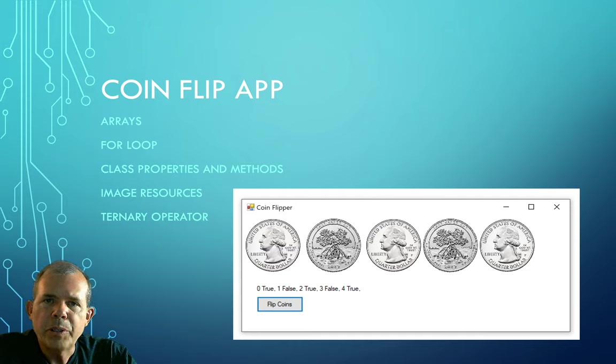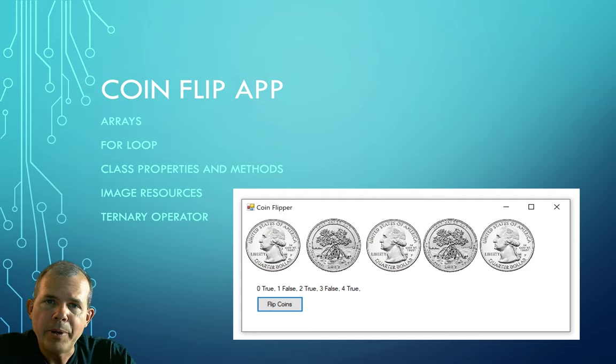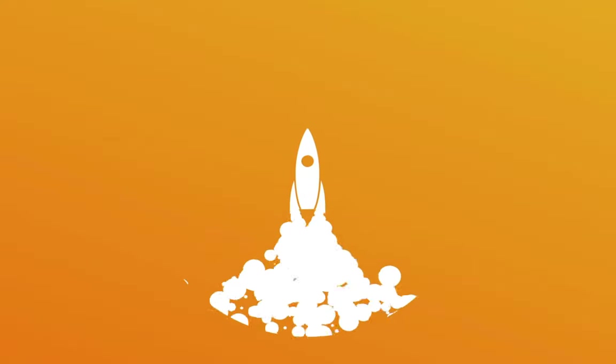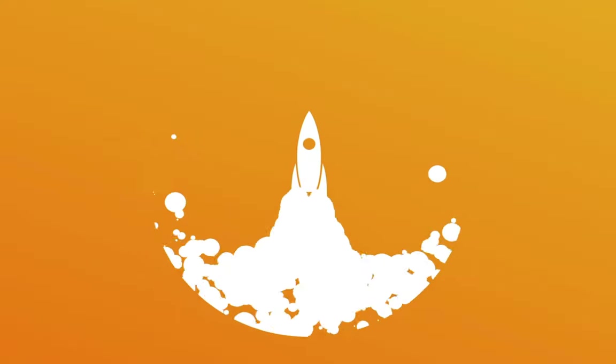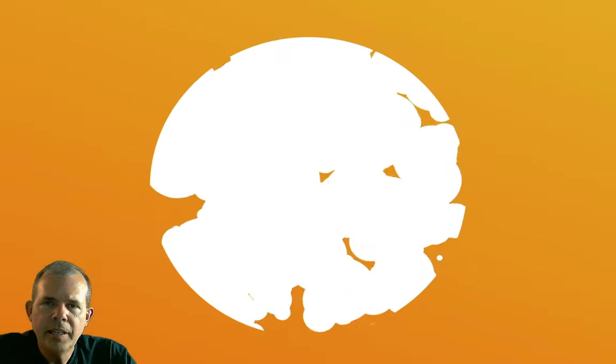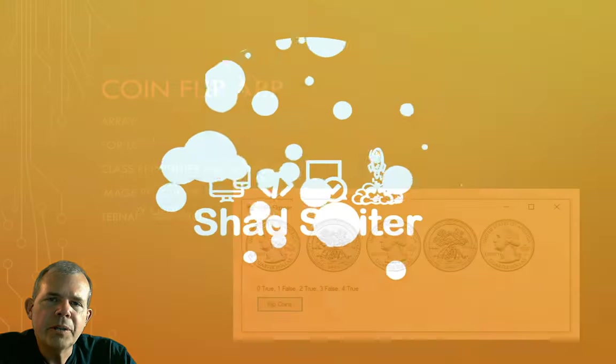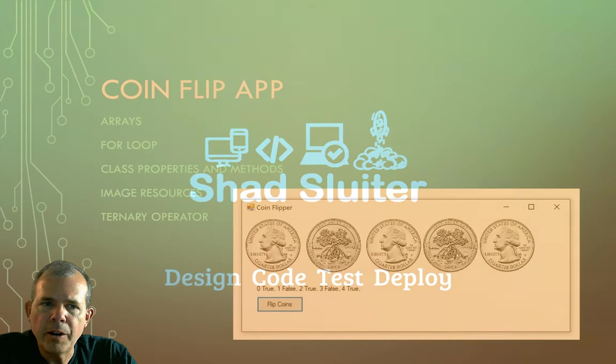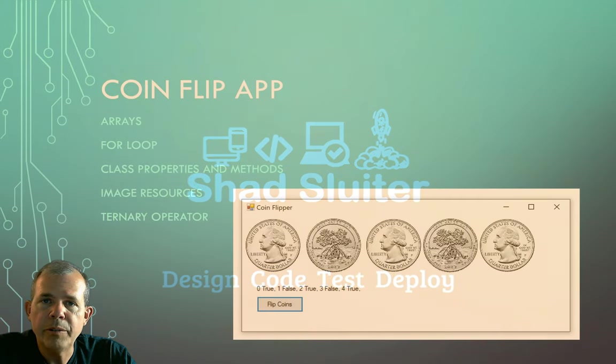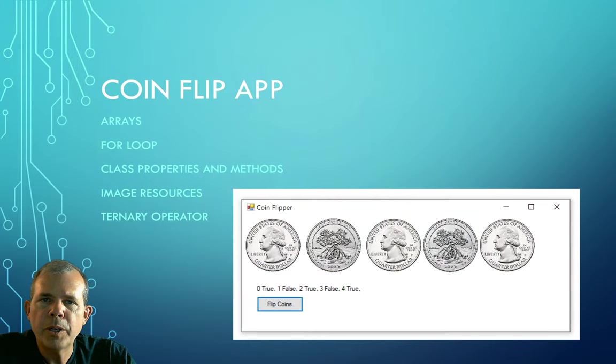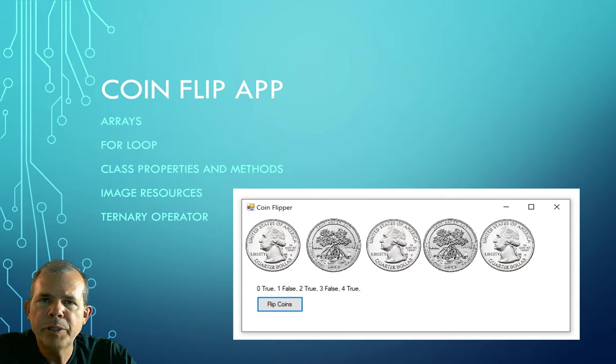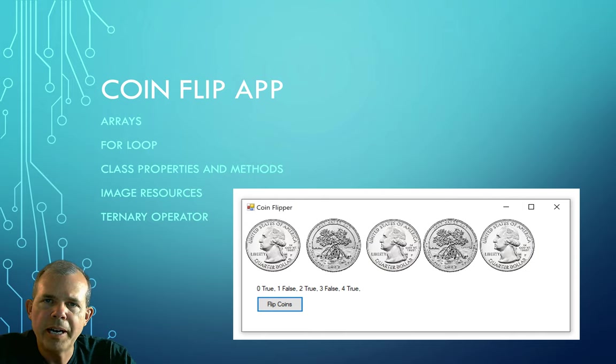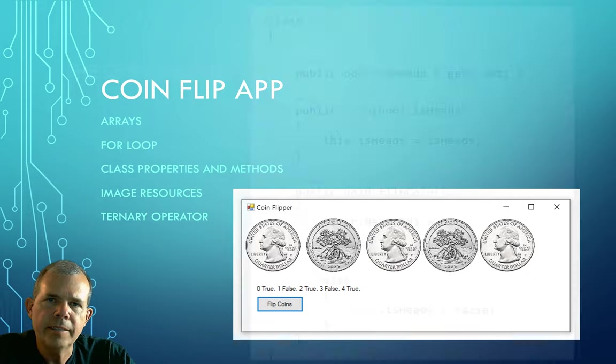Hey, welcome back. We're in part two of an application called CoinFlipApp. In this part of the application, we are going to do the coding that you see on the screen. The things that we're going to code include creating arrays, using a for loop, creating a class, changing image resources on the fly, and finally we're going to look at something called a ternary operator, which will make your if statements much more concise.